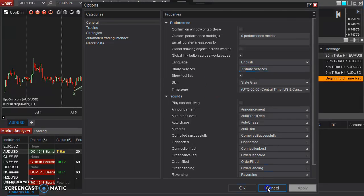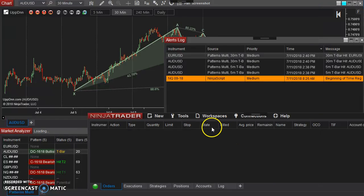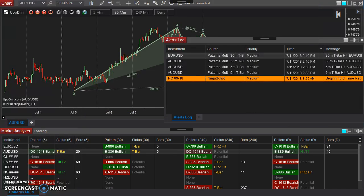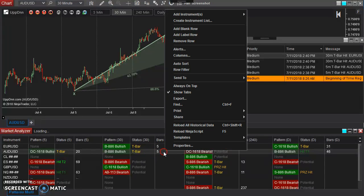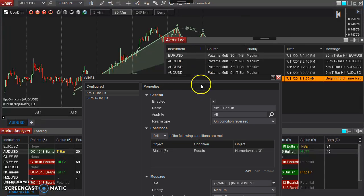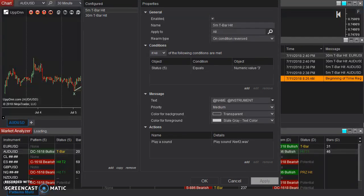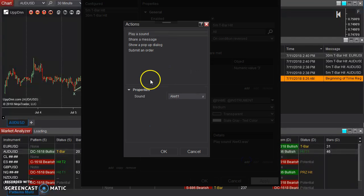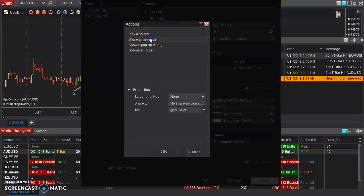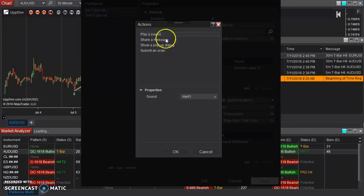Now if we set up that share service, now if we go back here, move this away, go back into our alerts again. And now one of the actions that we can have it take is to share a message.